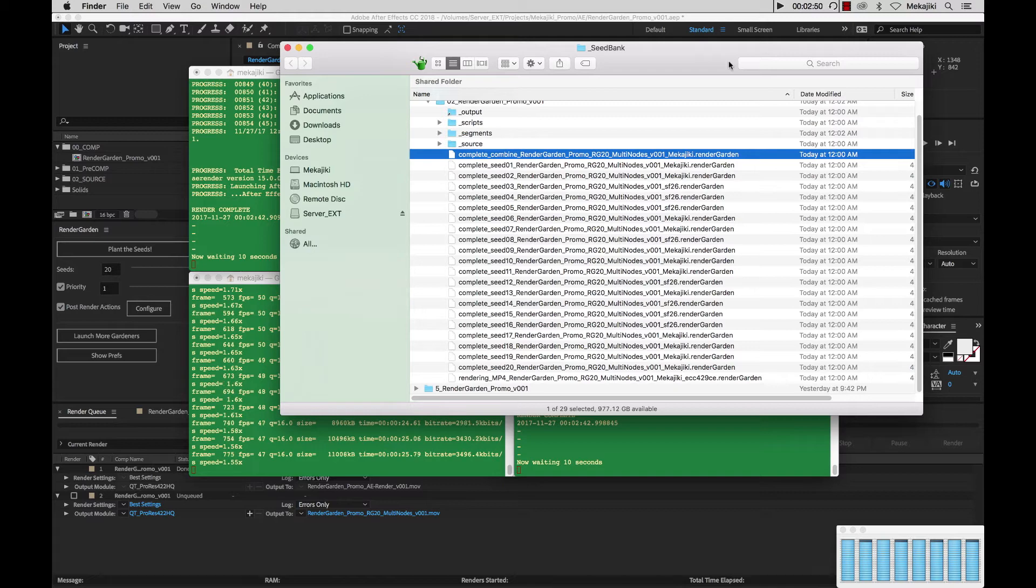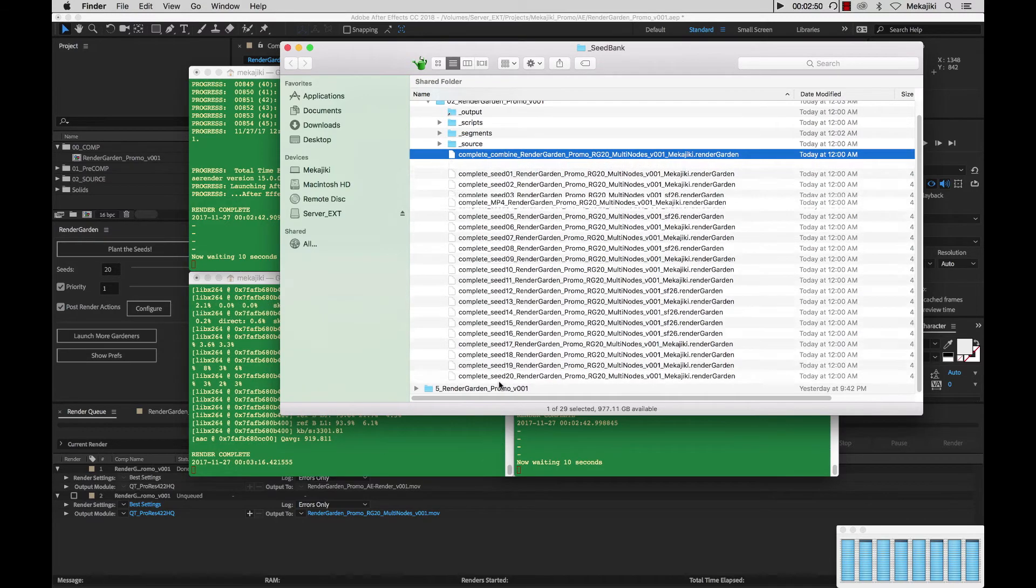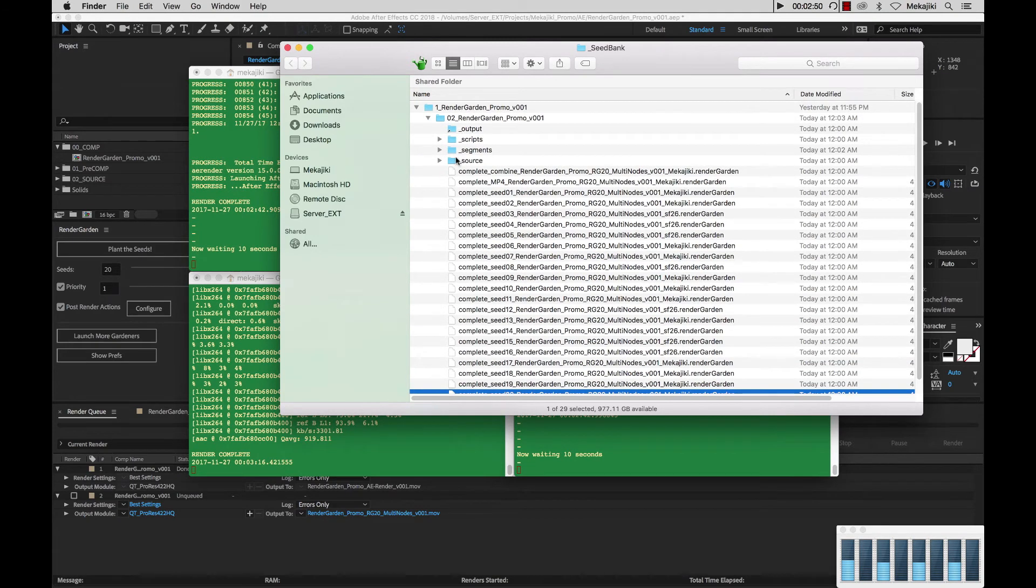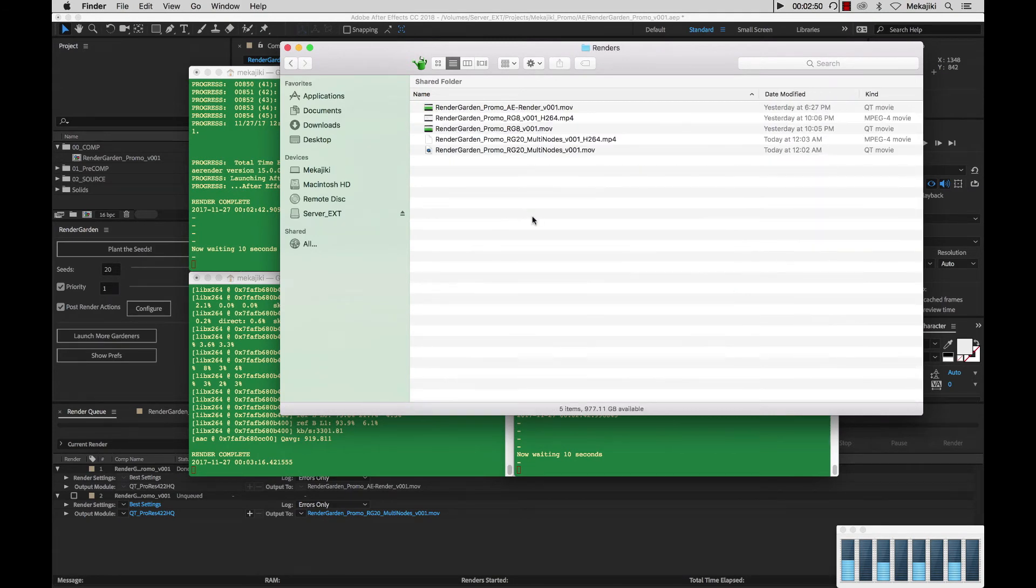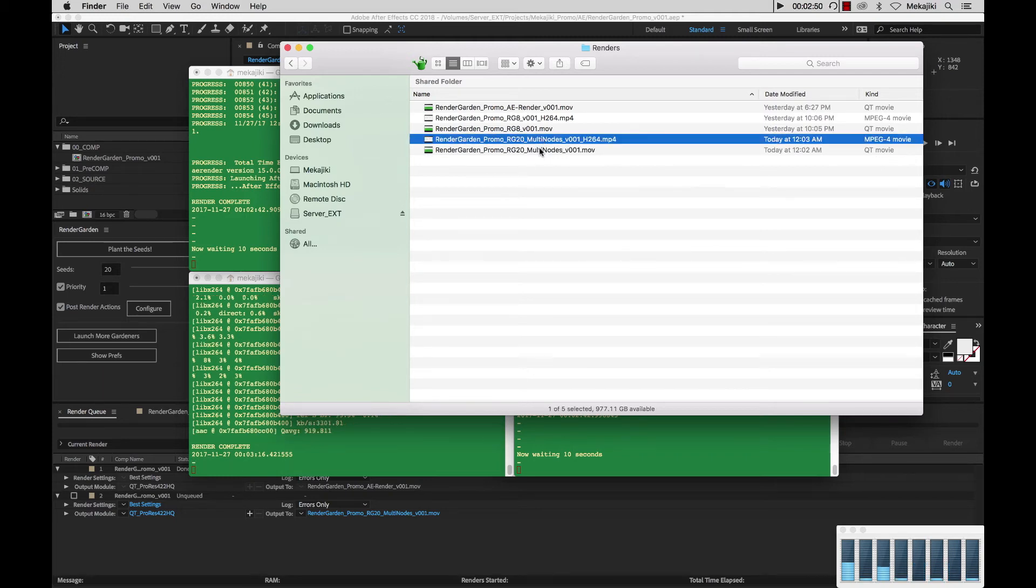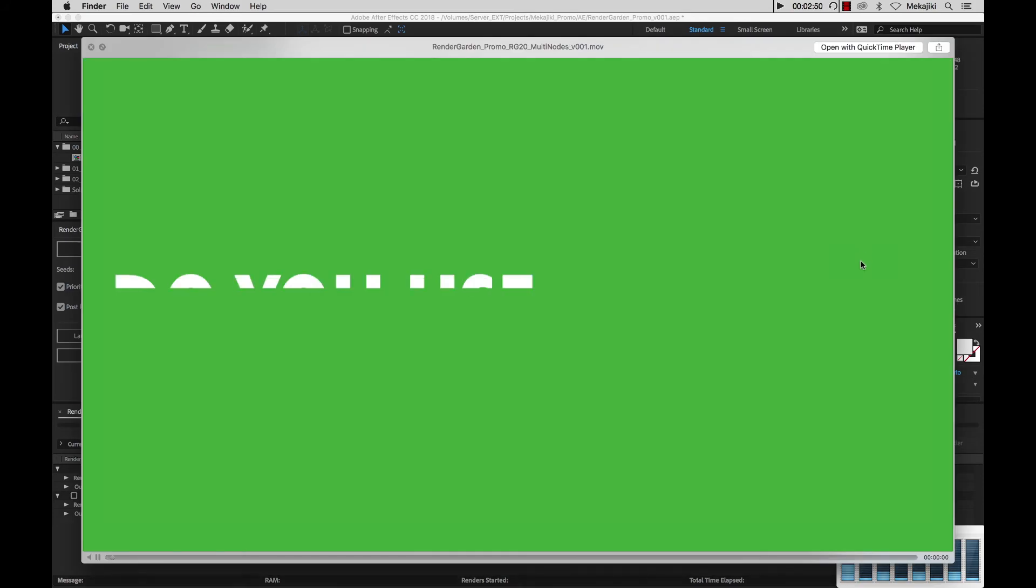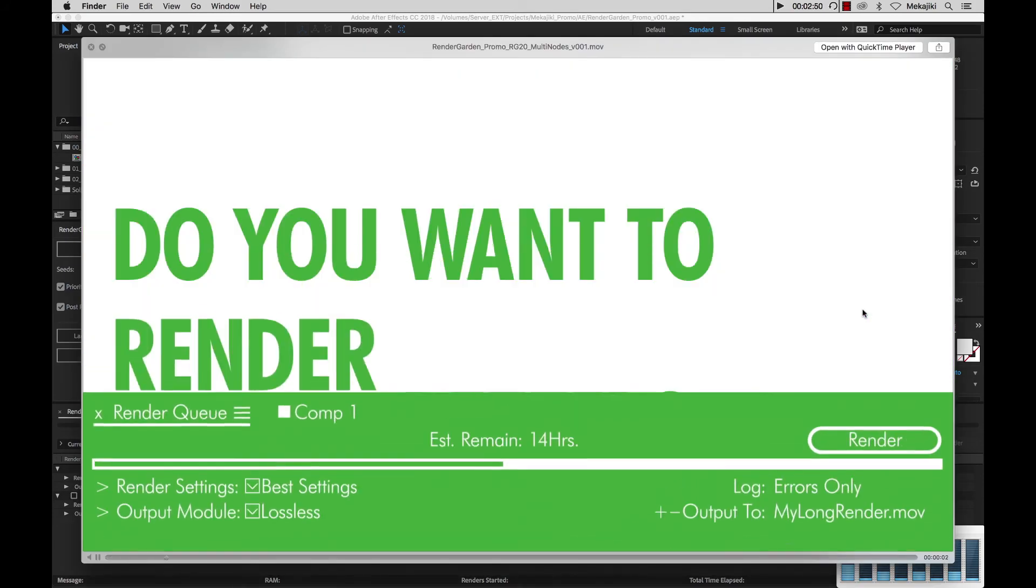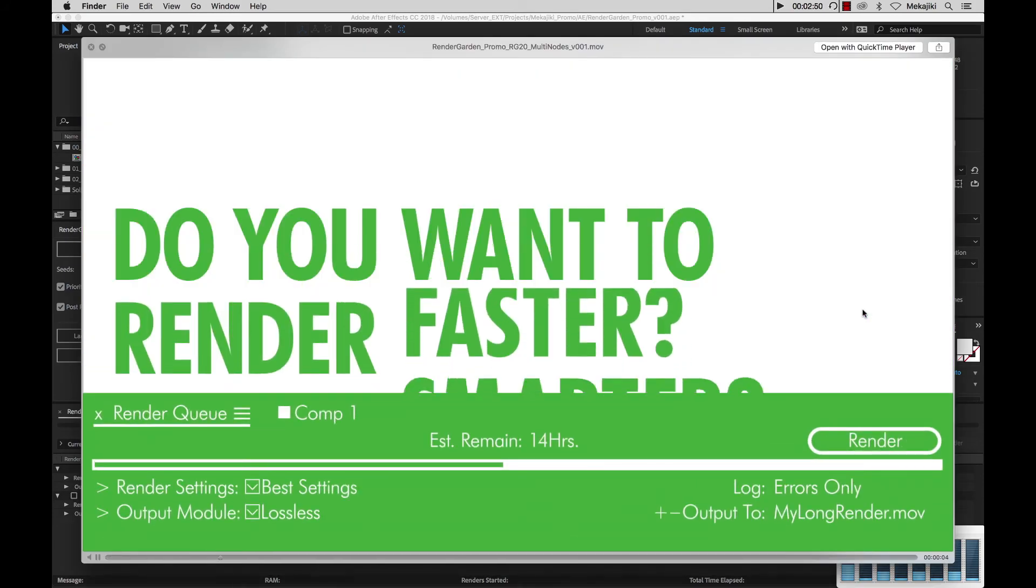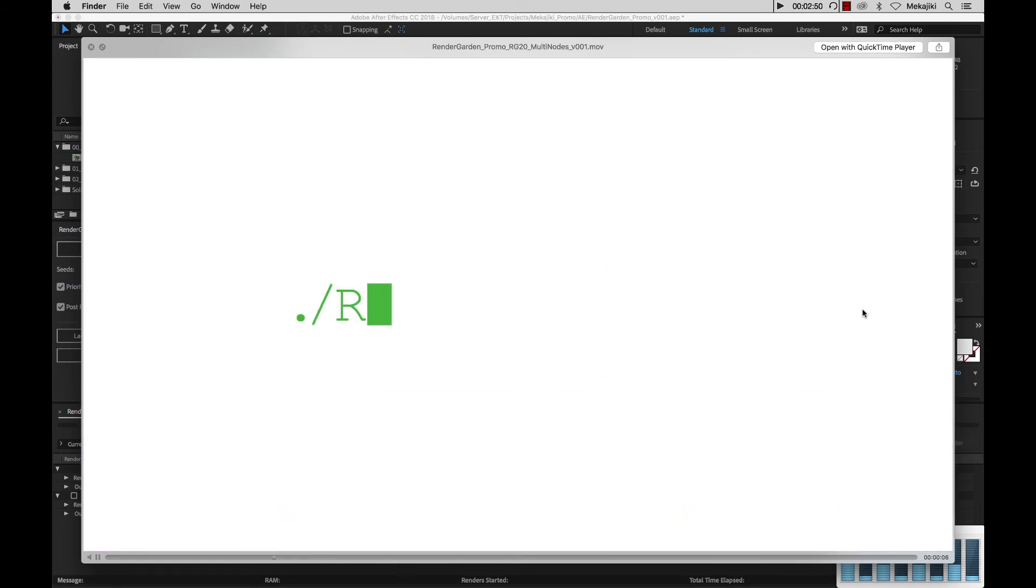Right now we're currently rendering the mp4 and looks like it just finished so let's go into our output and we can take a look and see that we have our promo here with our mp4 and let's just play it back. And that is how you can increase your render speeds by adding a network render node.